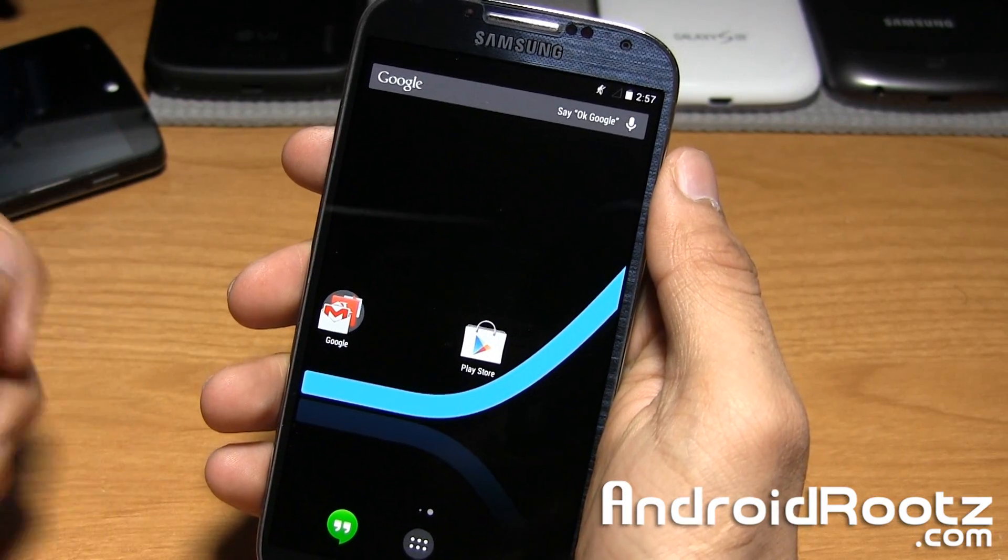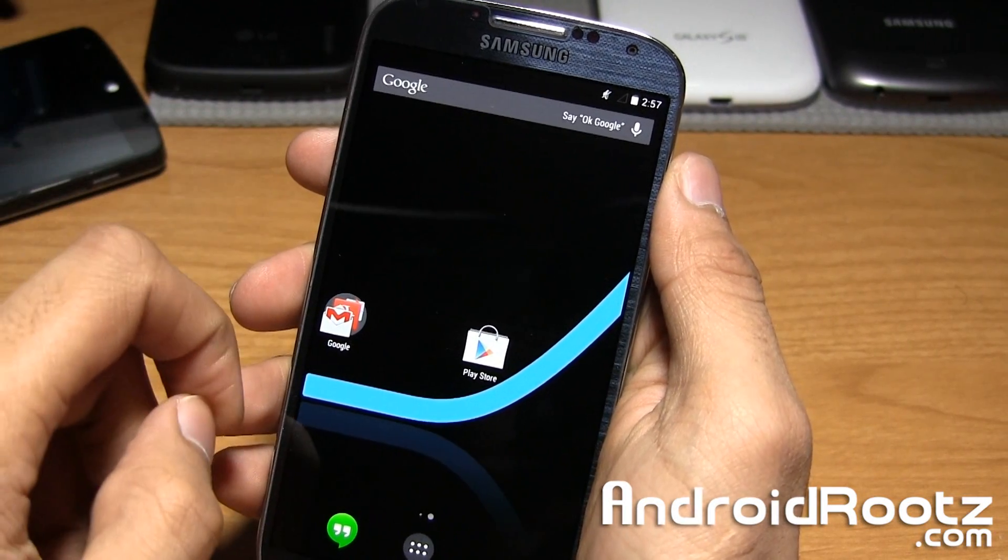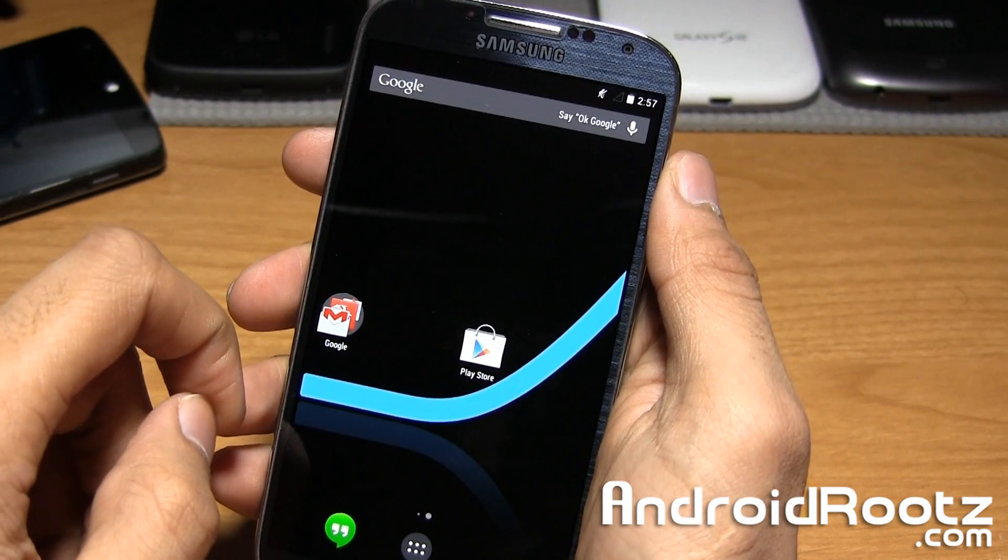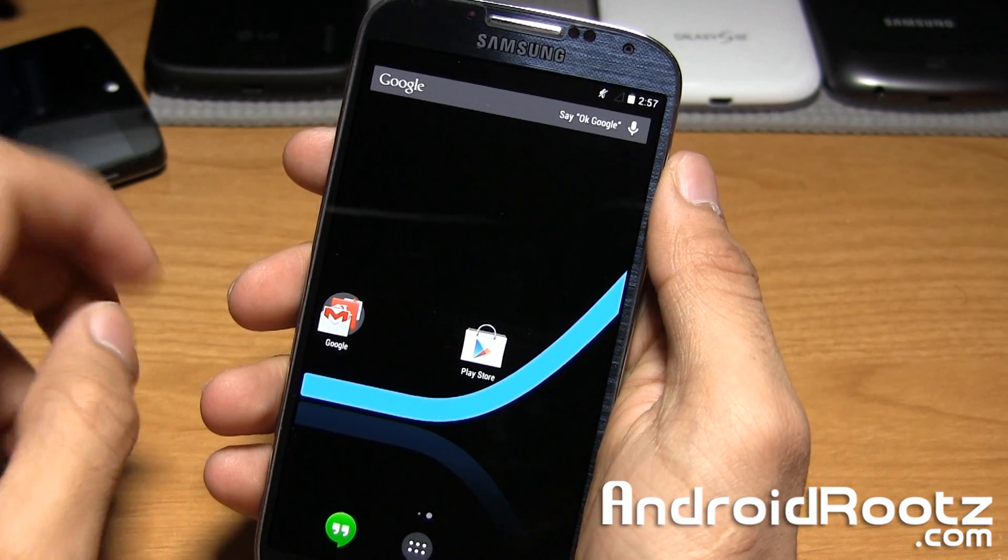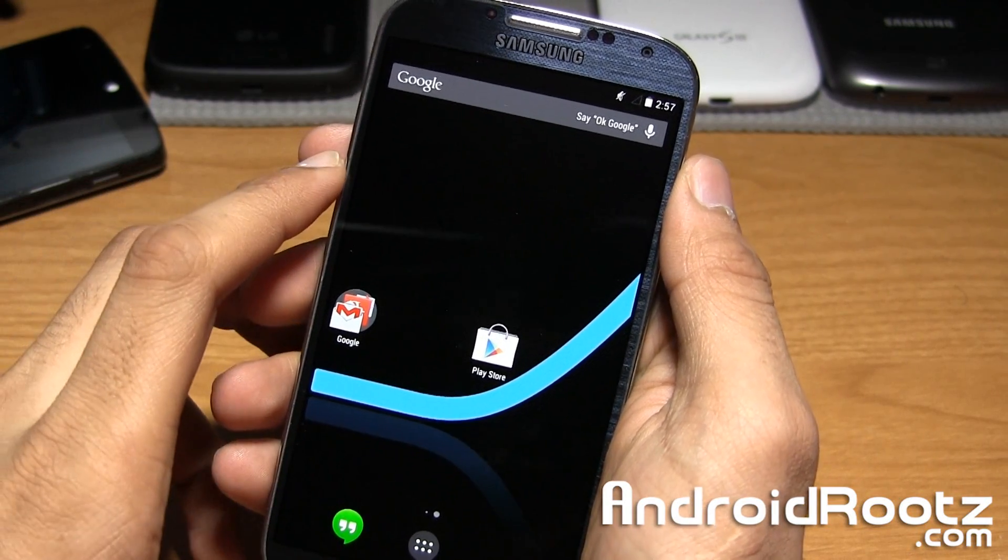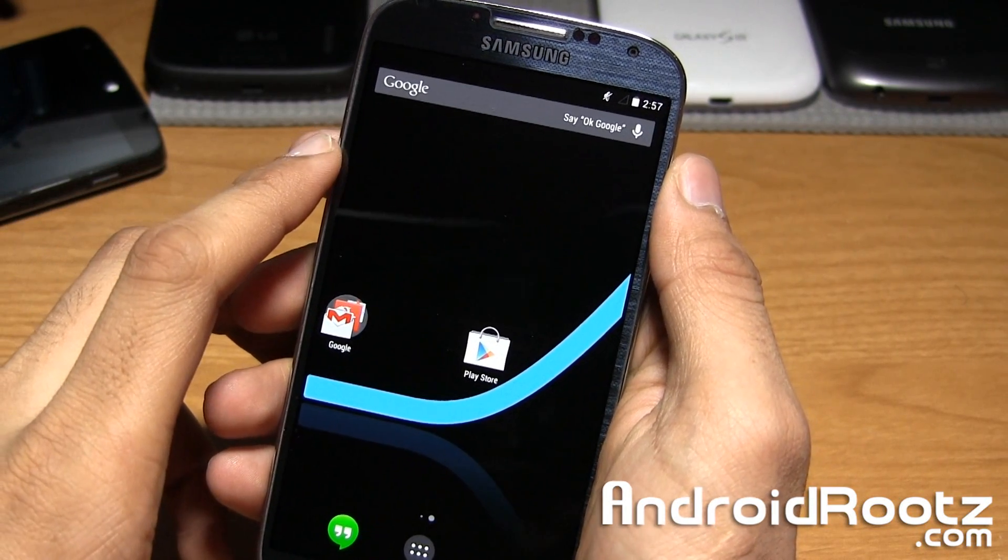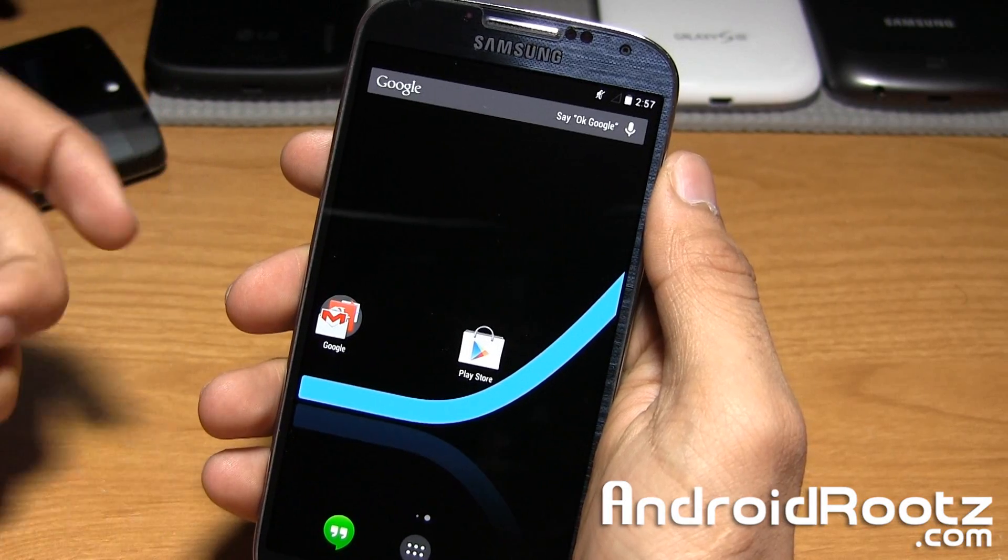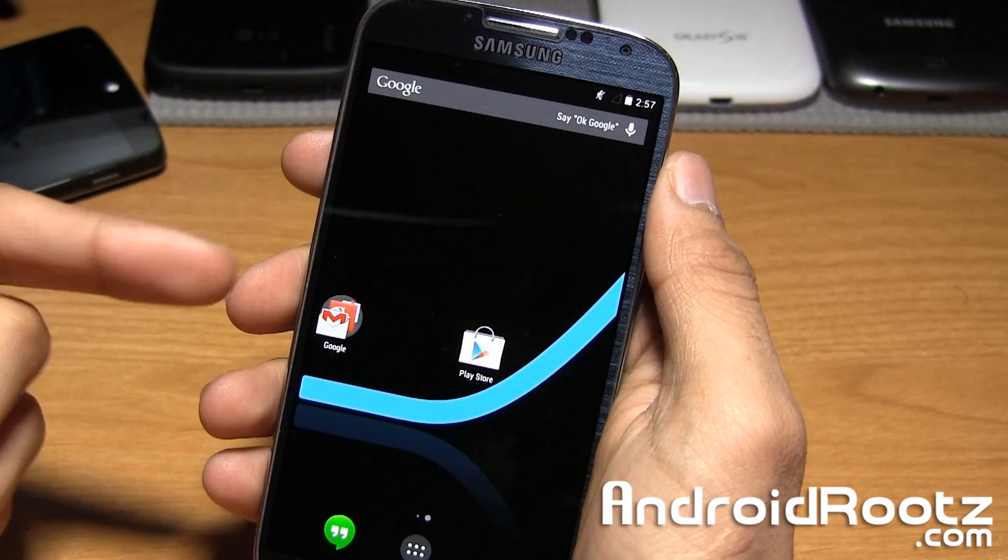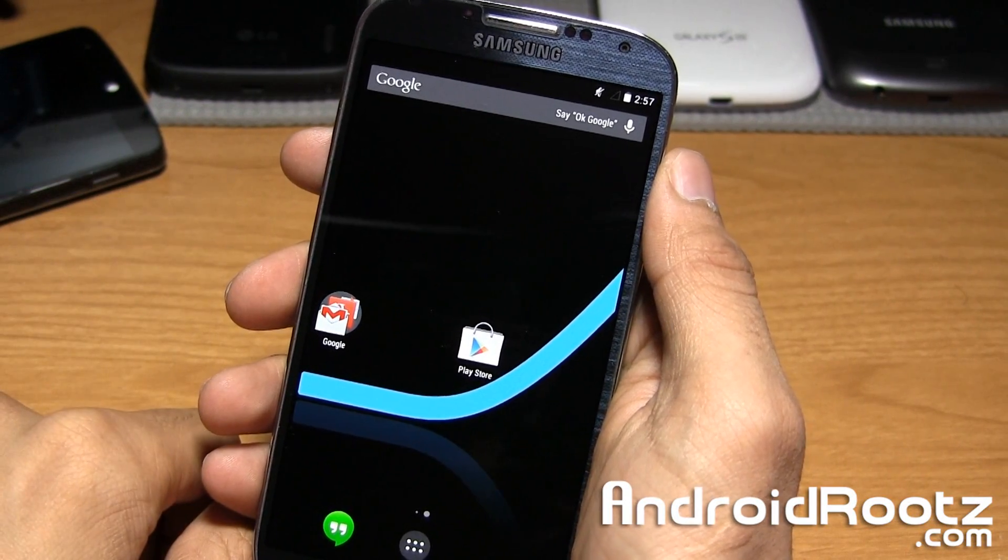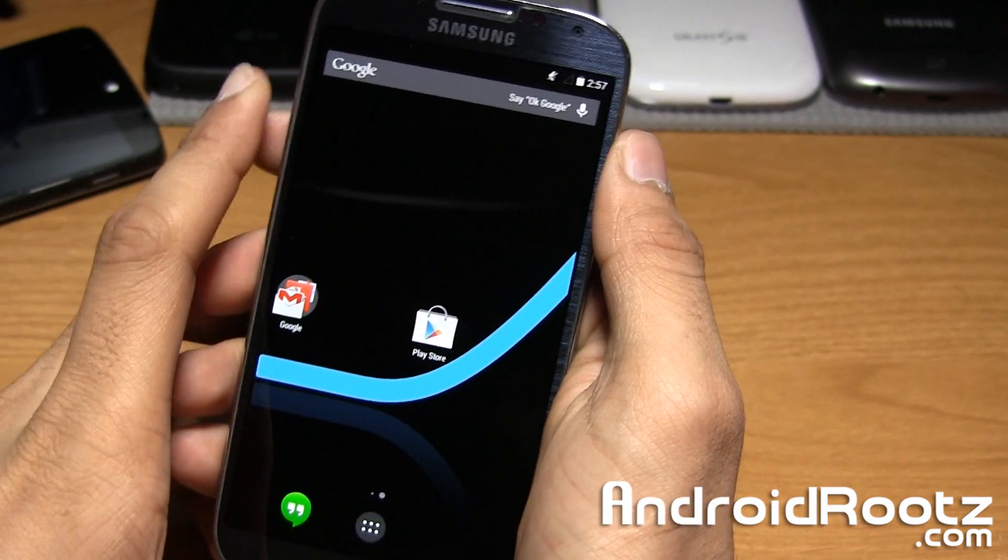Hey what's up guys, it's Anuj from AndroidRoots.com. We're taking a look at Slim Cat ROM for the Galaxy S4, GT i9505, T-Mobile, Canadian variant, AT&T, Verizon, and Sprint. I'll leave links down below where you can go ahead and pick this up for your very own Galaxy S4 as a custom ROM.